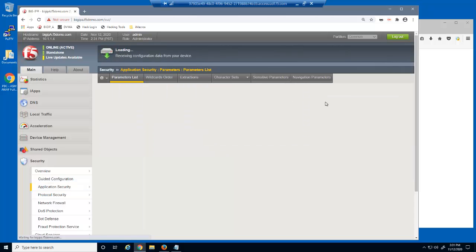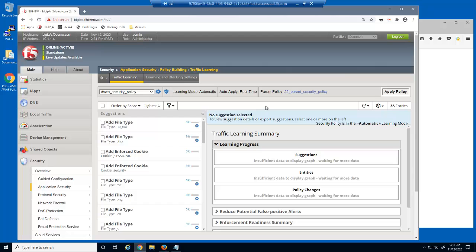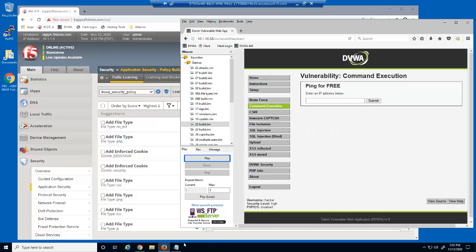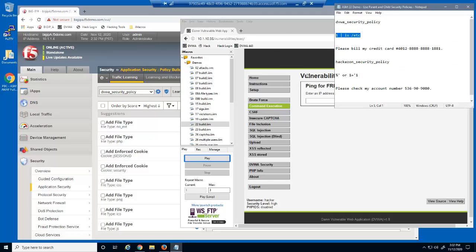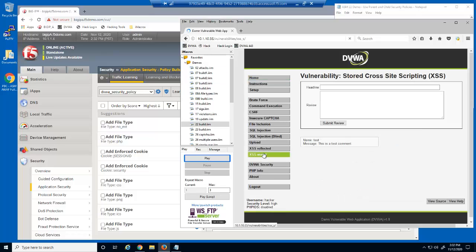We'll now test the child security policy by accessing the DVWA web application and attempting a couple violations. We'll start by using an iMacro in Firefox to simulate traffic going to the web application. We're using this iMacro to begin building the child security policy. Let's examine the traffic learning page. The child security policy is already learning file types, showing that file type enforcement is underway. We'll now login to the web application as a malicious user, and then attempt a command execution attack. The attack is blocked by the BigIP Advanced WAF child security policy. Next, we'll submit a request with a credit card number. The credit card number in the HTTP response is masked. The web application is already protected against common attack signatures and information leakage.